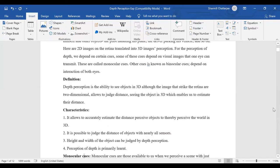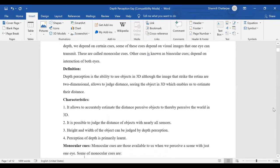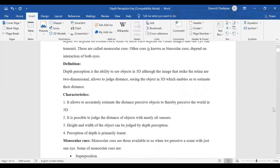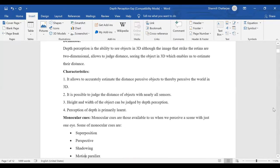Based on color, texture, and shade, the mind tries to understand the world under three dimensions. The information as such is stored in 2D only, but the mind interprets it in 3D. The main characteristics of depth perception are given below. We can also see the importance of depth perception.